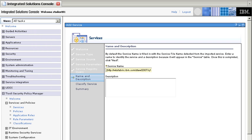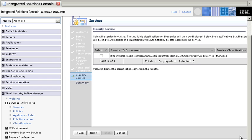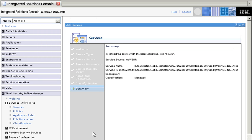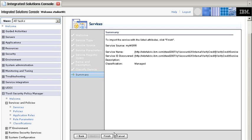And it found the service. And we don't need to do any classification. So we can scroll down, click Next, Click Finished.